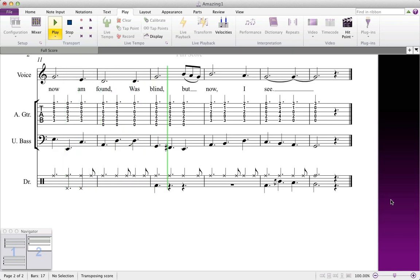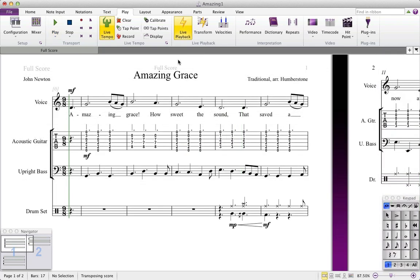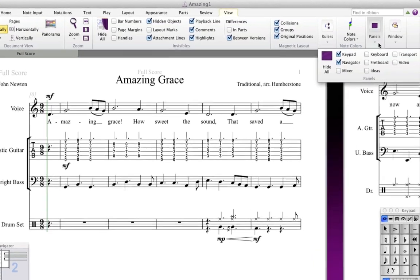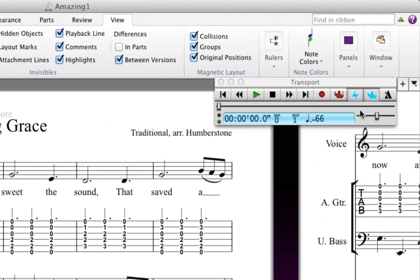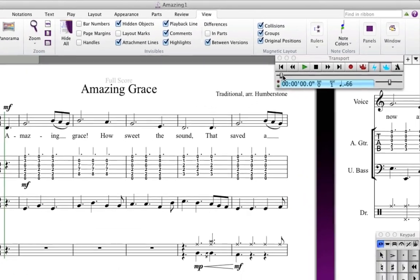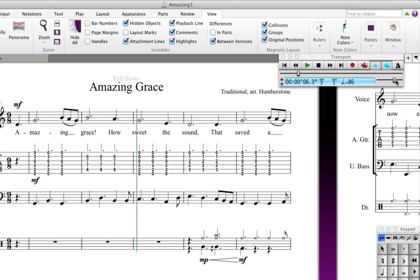You can see even more playback controls if you open the transport panel. To do this, go to the View tab and then find Transport under the Panels group. In addition to the buttons you saw in the ribbon, there are a readout and two sliders. The timeline slider moves the playback line, and the other changes the tempo to make Sibelius' playback faster or slower.